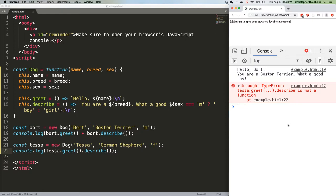Our greet method returns a string. That string would have access to JavaScript's built-in string methods, like toUpperCase, but it's not going to have the describe method because that method exists on our constructor.